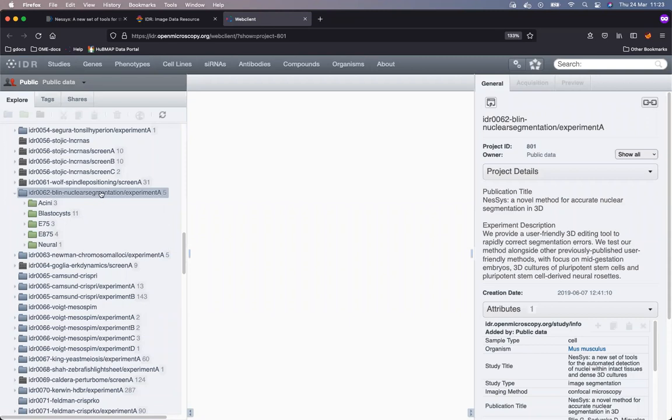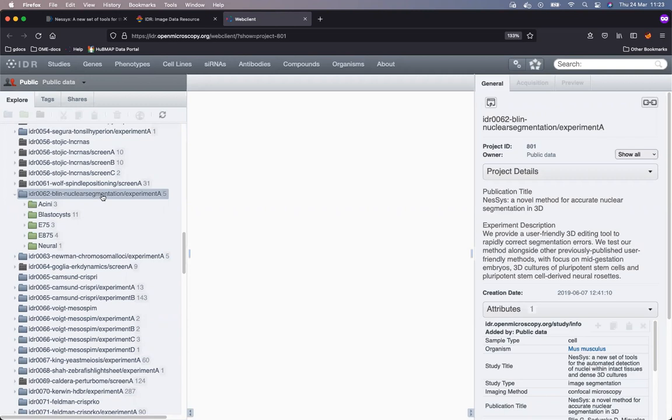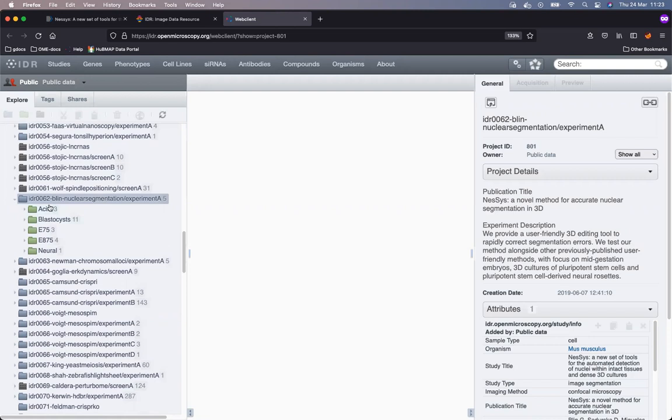On the left hand side, the top container representing a study is selected. Study is a unit of submission into IDR associated with one particular publication. Under that container, we have some subcontainers which we call datasets.